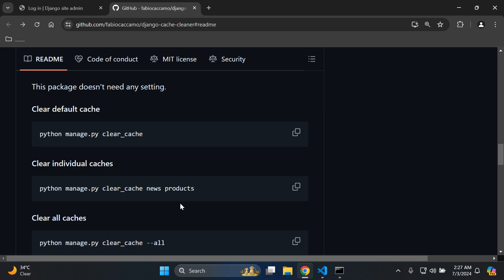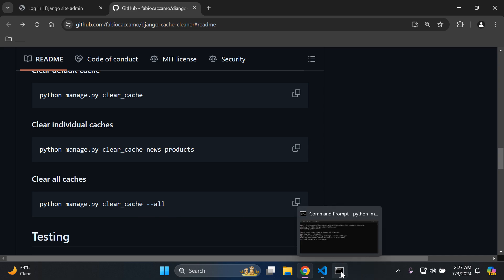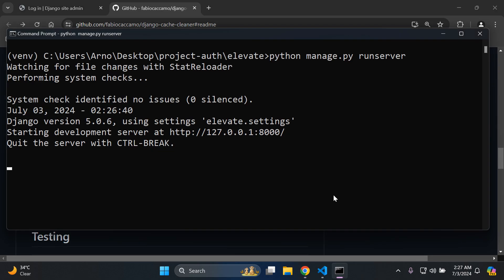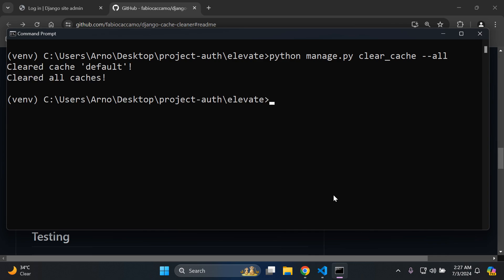To clear all caches, what you can do is copy this command here: python manage.py clear_cache --all. Then you can head on over to your command prompt, stop your server, add that command in, and press enter. That's going to clear your cache here, so your default cache and all other caches which may be part of a preset in your application.